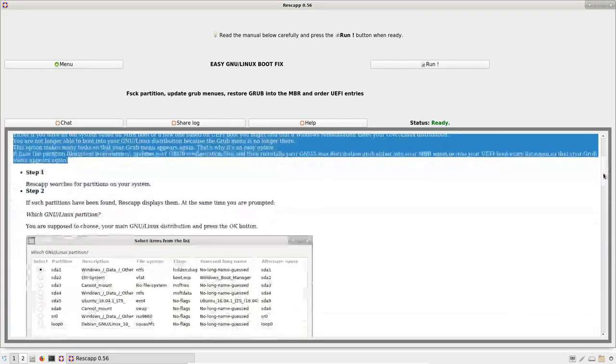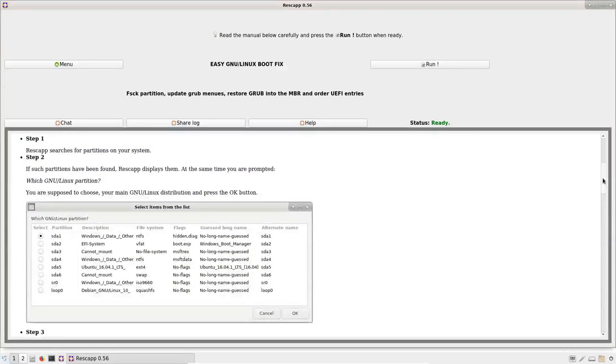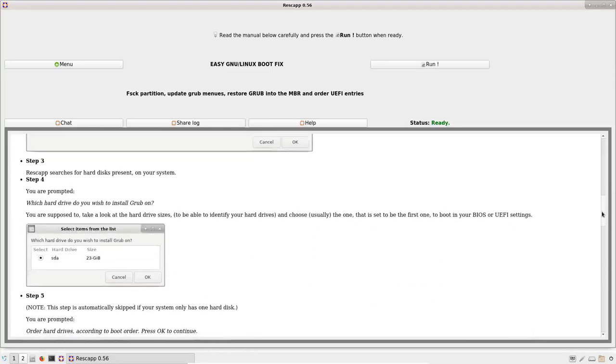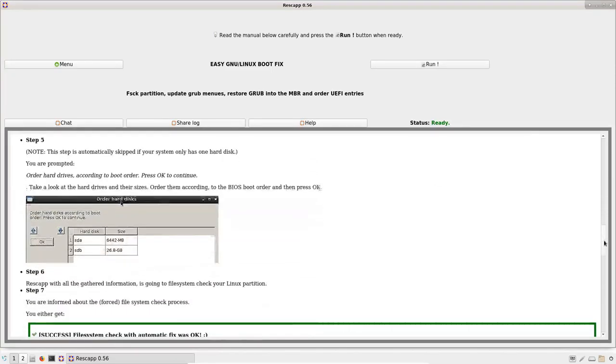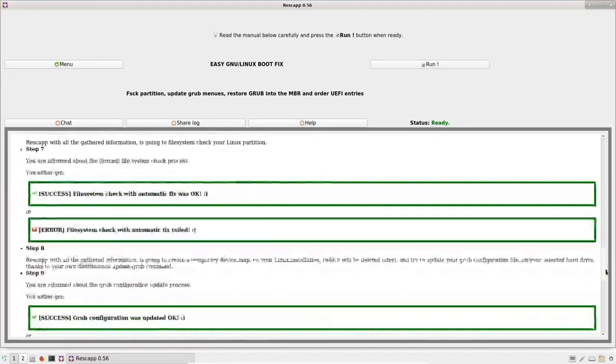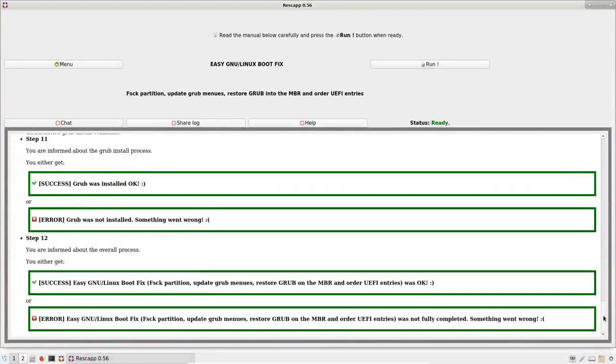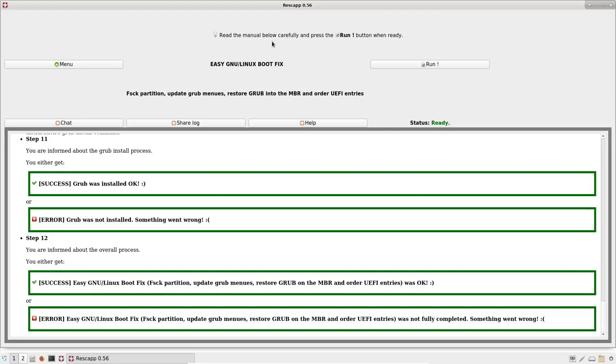I can read what this option is about. And I can scroll down to see every one of the steps that happen when the option is run. So as you are told, please read the manual below carefully and press the Run button when ready.